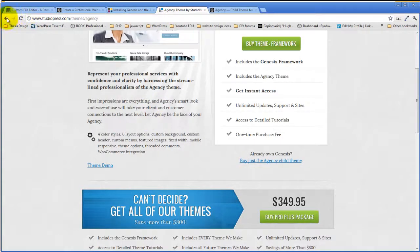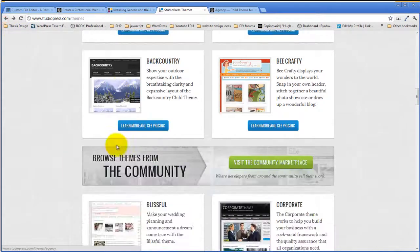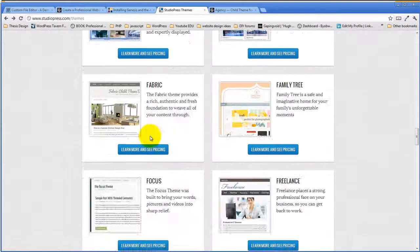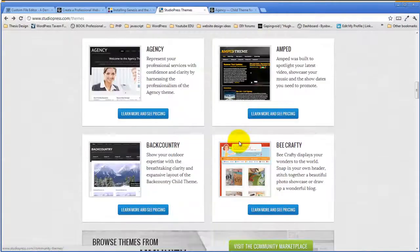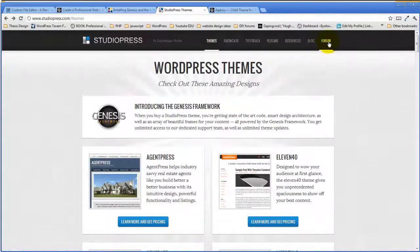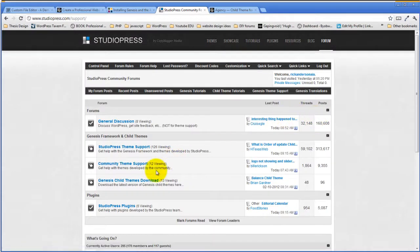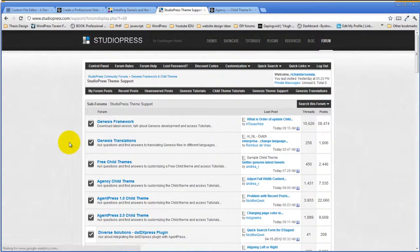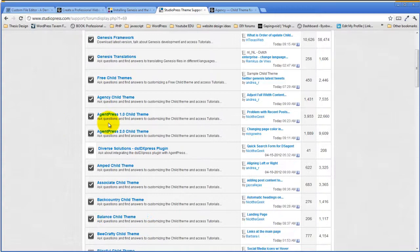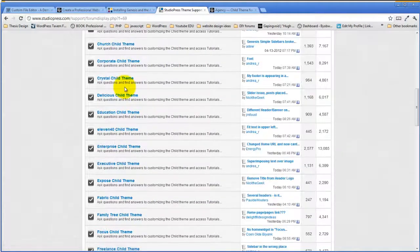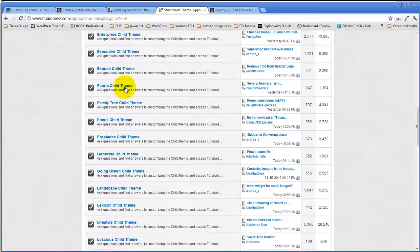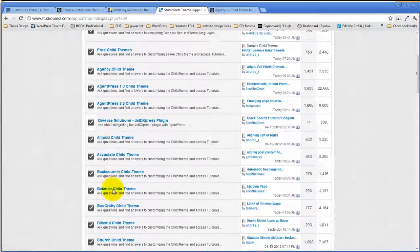There are lots of child themes available. All the child themes on Studio Press are supported in the Genesis forums, where you can see question and answer sections for each child theme.